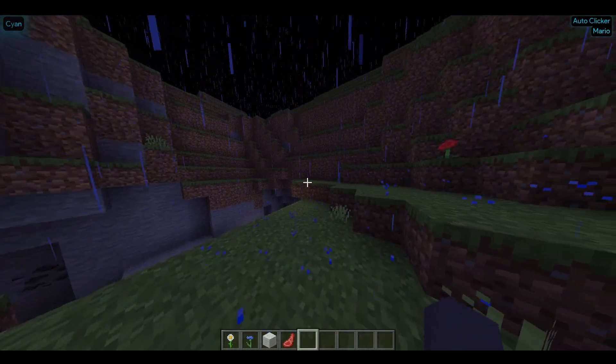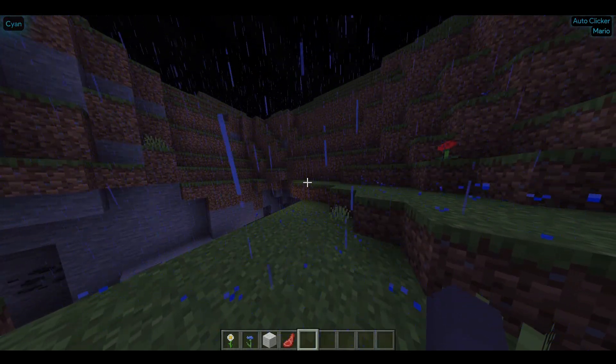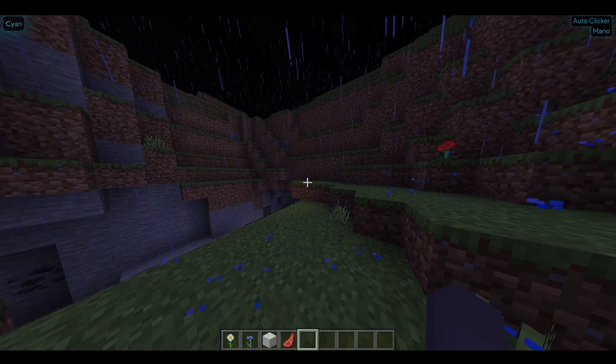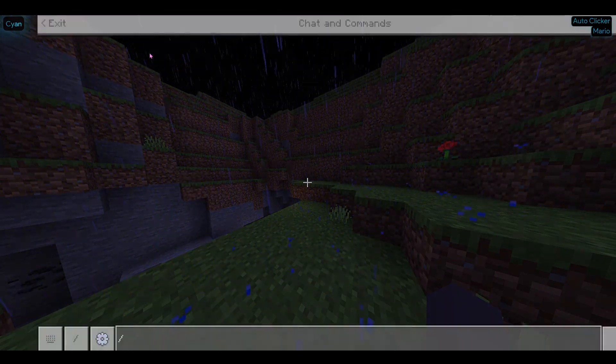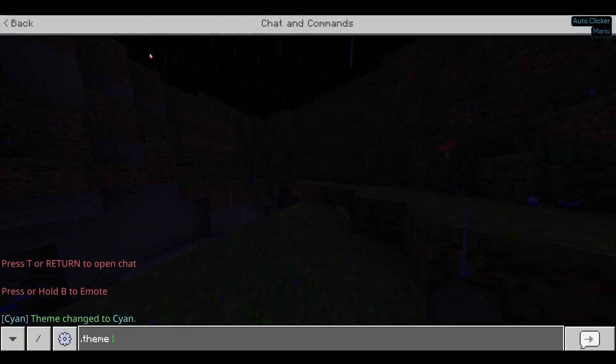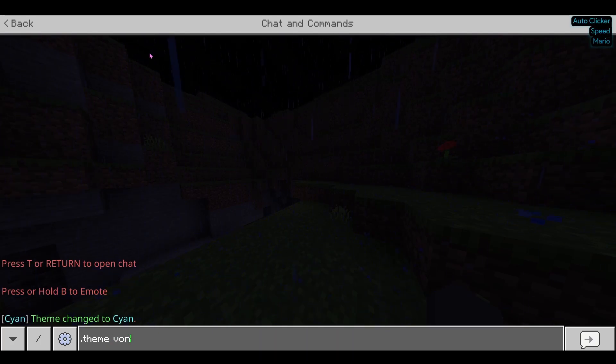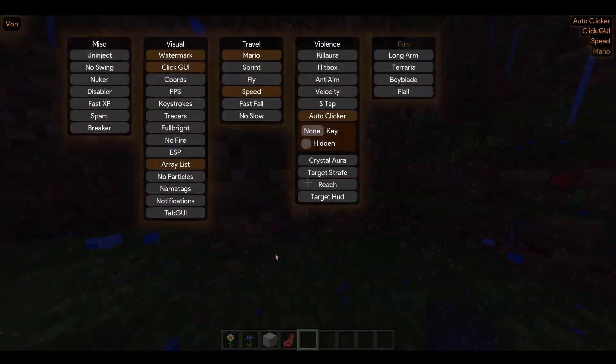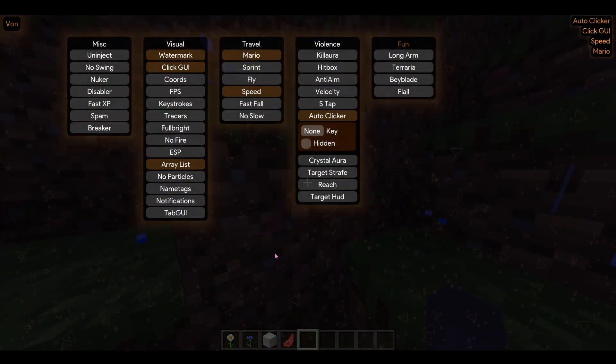But you know what Cyan has? I know what their client does. Well, first of all, it's got the dot theme. Come in. Now of course we're going to change it to the best theme, Von.